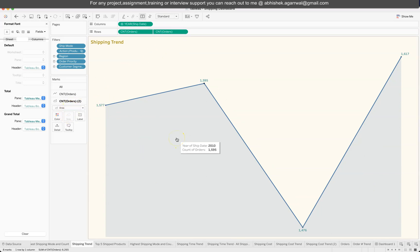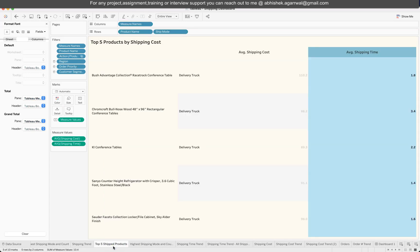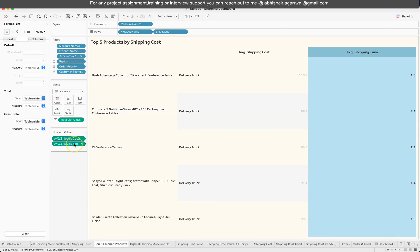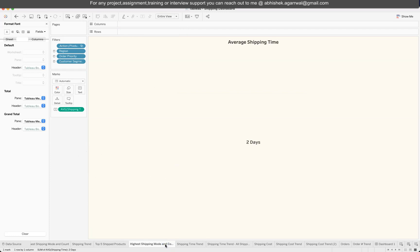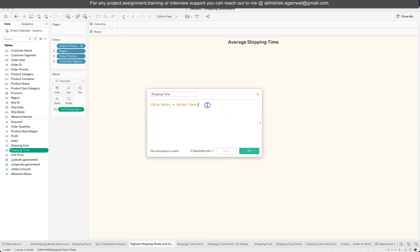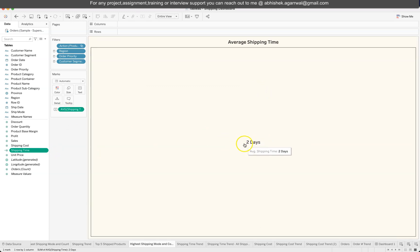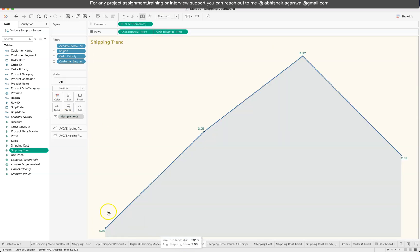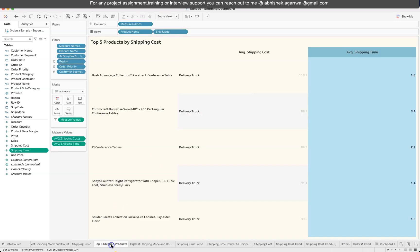For the top-five products chart, a filter on product name is used to display the relevant products, showing shipping cost and shipping time. The average shipping time is a calculated field defined as Ship Date minus Order Date. Once you drag it in, make sure to change the aggregation from Sum to Average — this gives you the two-day average shipping time. The same shipping time information is also used in the trend chart.